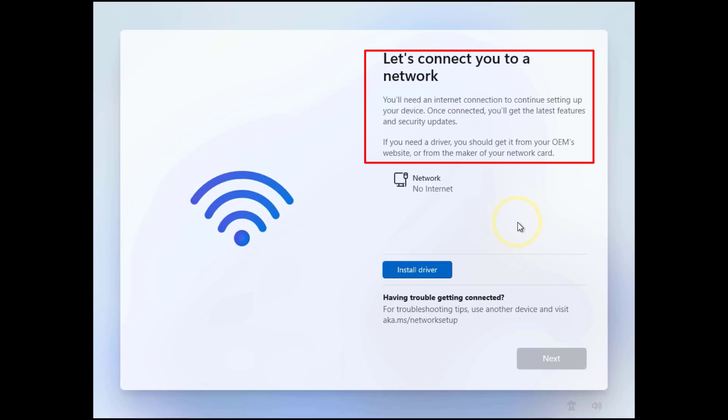If you don't want to connect to Wi-Fi or a wired network during setup, I've got a super easy trick for you. Stick around and let's dive right into it.